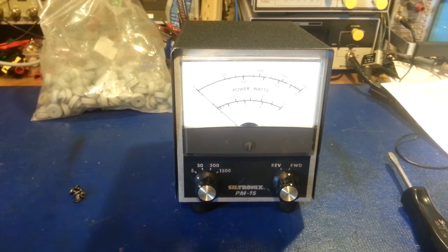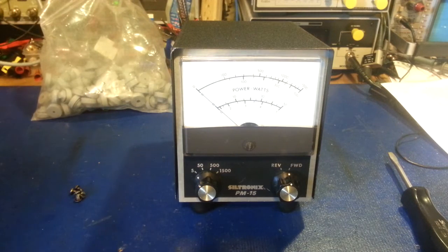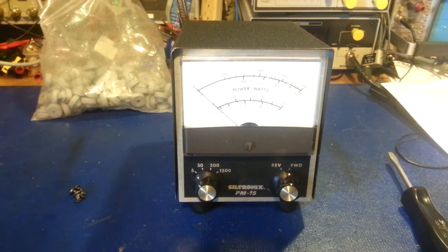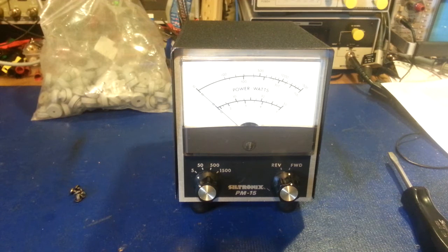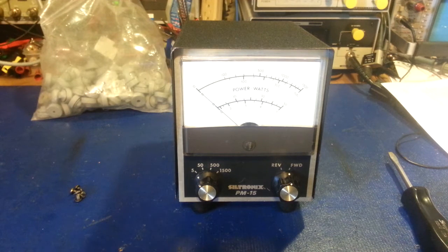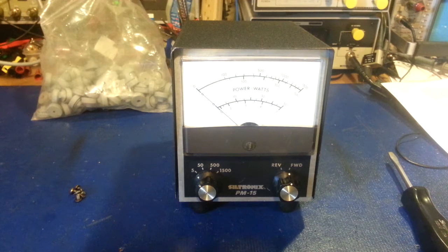Today we have a new piece of equipment that I picked up. It's a Siltronics model PM15. It's a power meter, obviously.